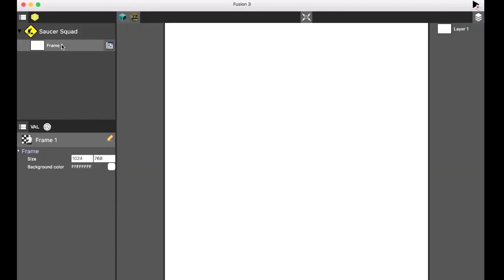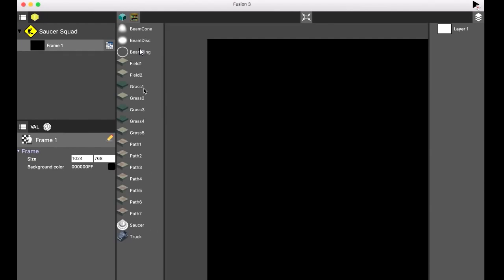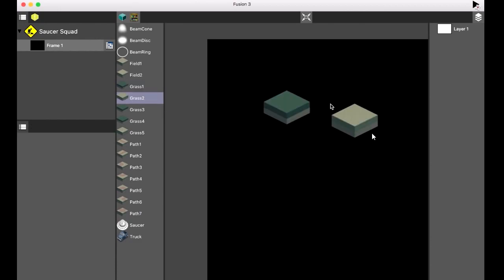He changes the app name to 'Saucer Squad.' This is the main editor where you drag your objects. There are layers on the side. He changes the background color of the frame to black. He mentions it would be nice to pick from a color palette like Photoshop, but it's okay. Then he inserts a few tiles from the Saucer Squad library — Fusion 3 has a library just like the previous version. The question is whether these assets are actual 3D or just images.